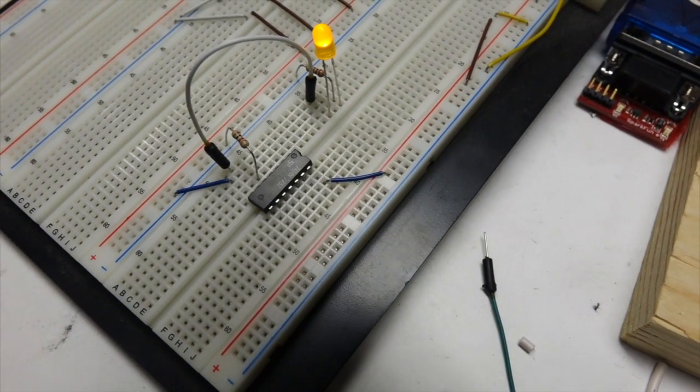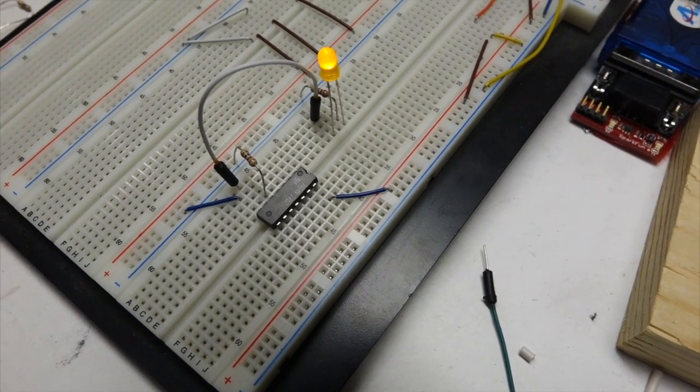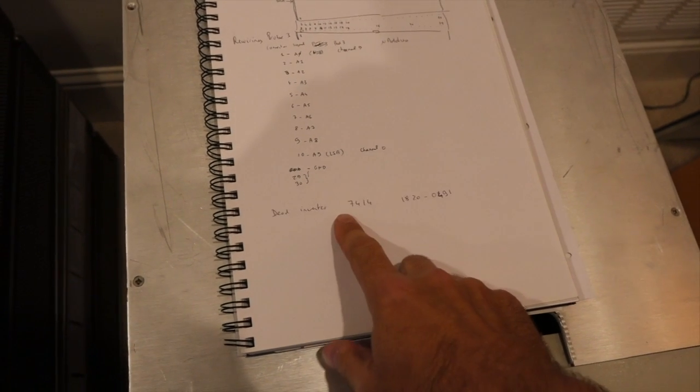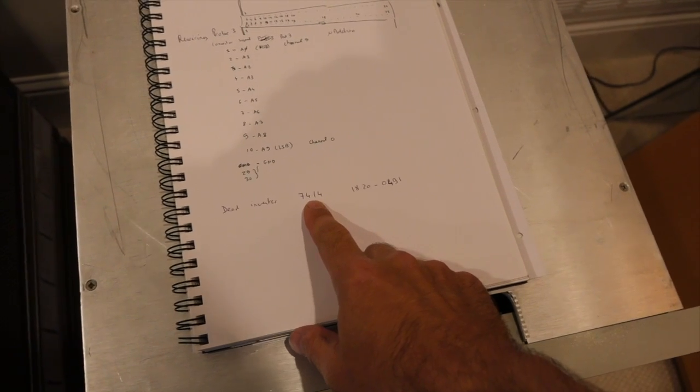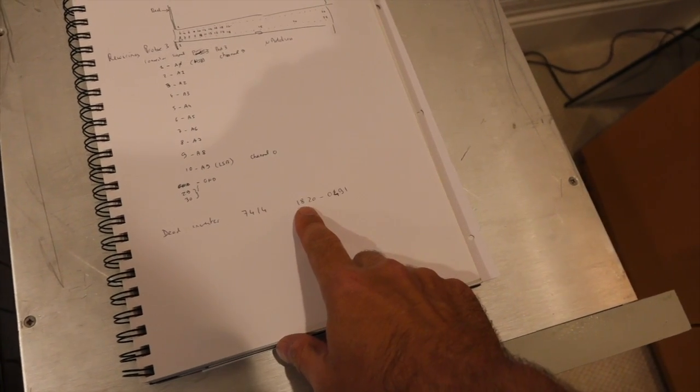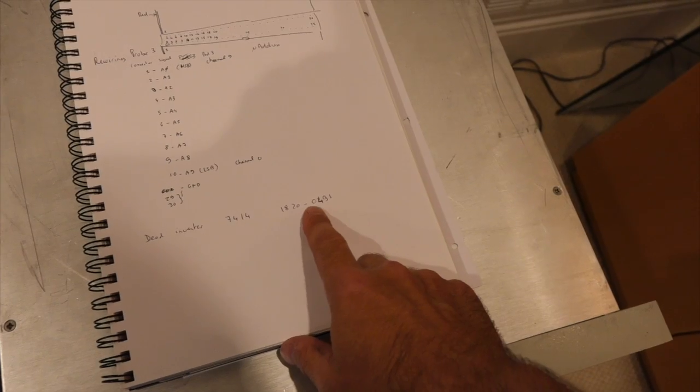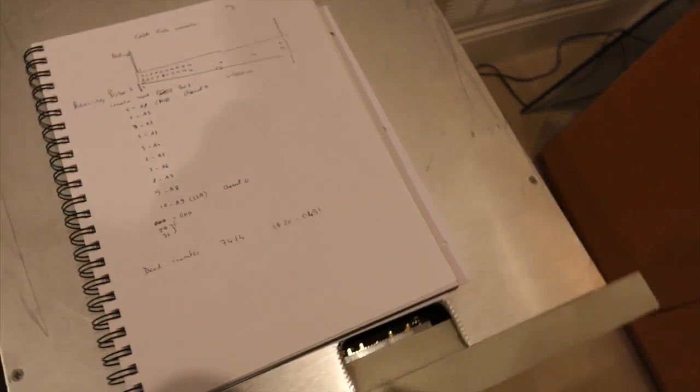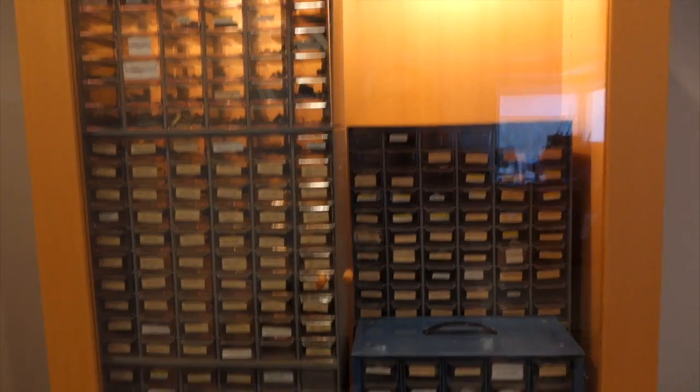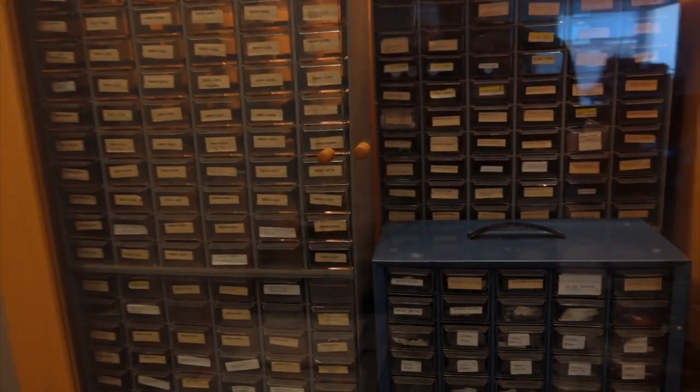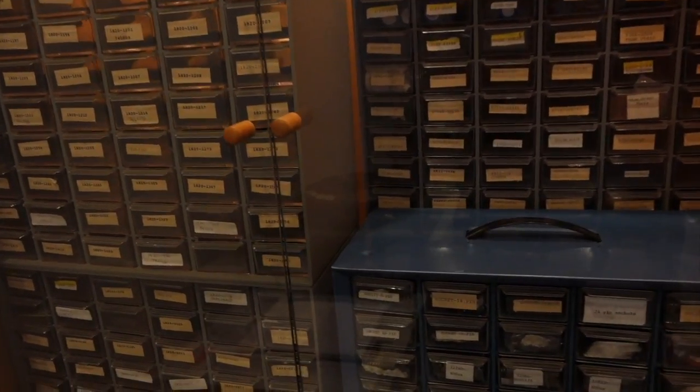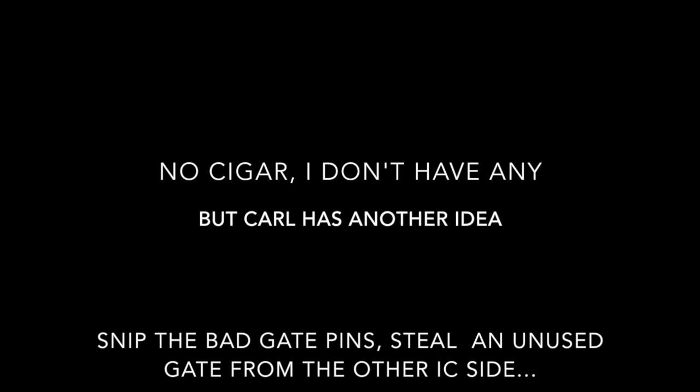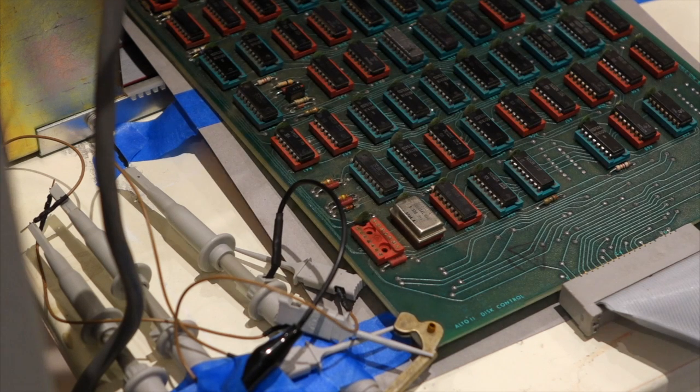Let me find a chip like this, 7414. So I'm looking for a replacement for an SN7414, which in HP speak is an 1820-0491. Here's my big stash of HP parts. Hopefully I have it.